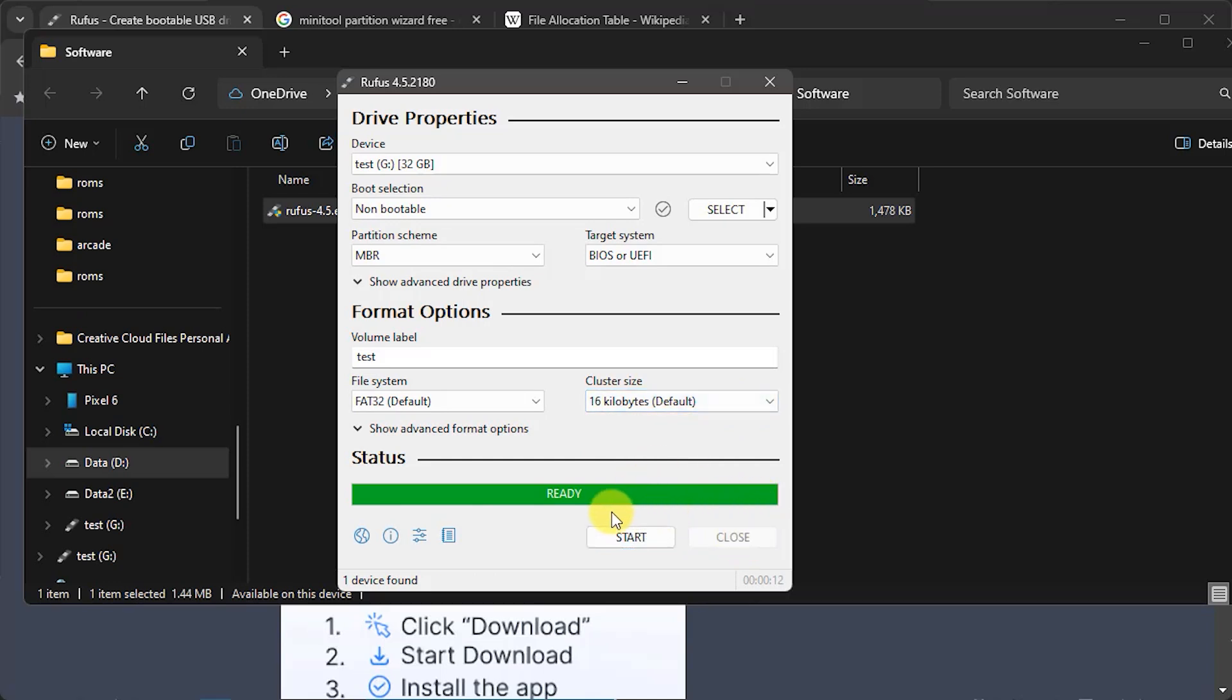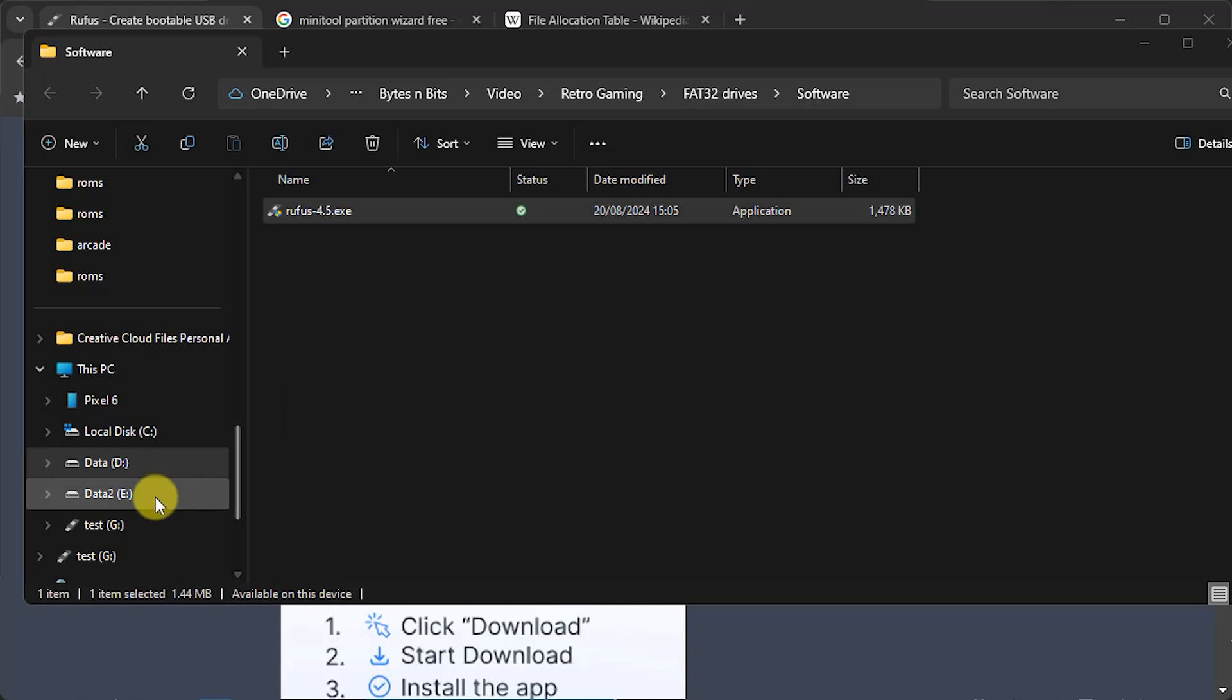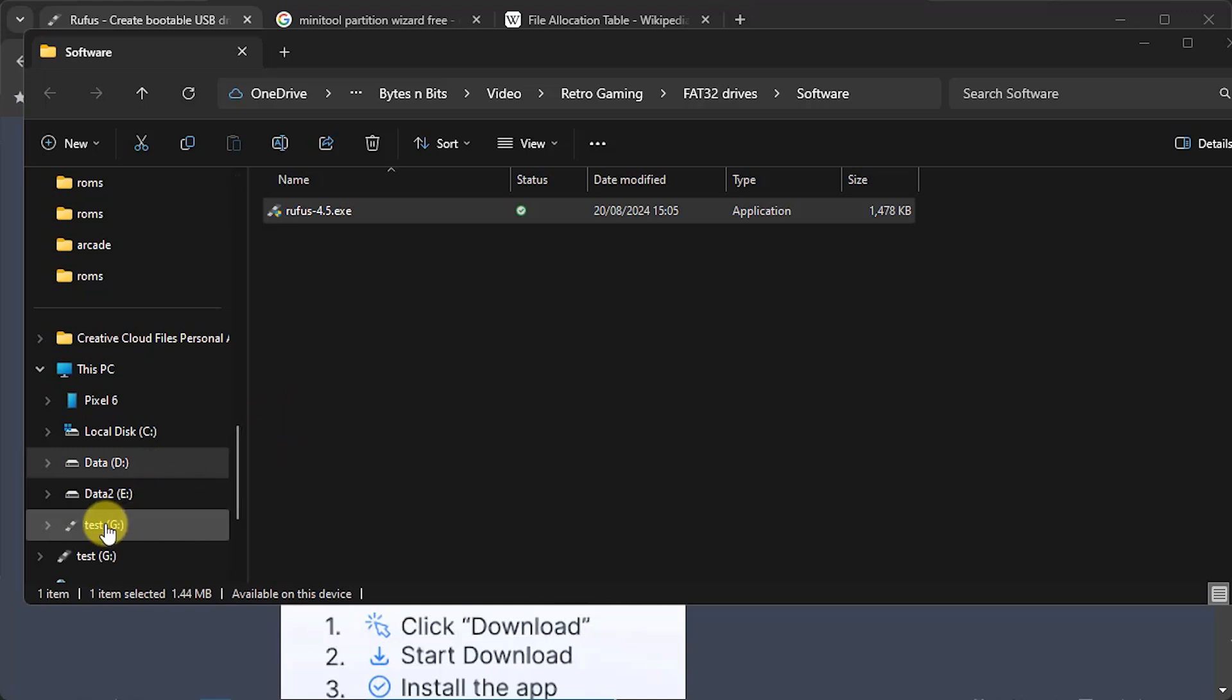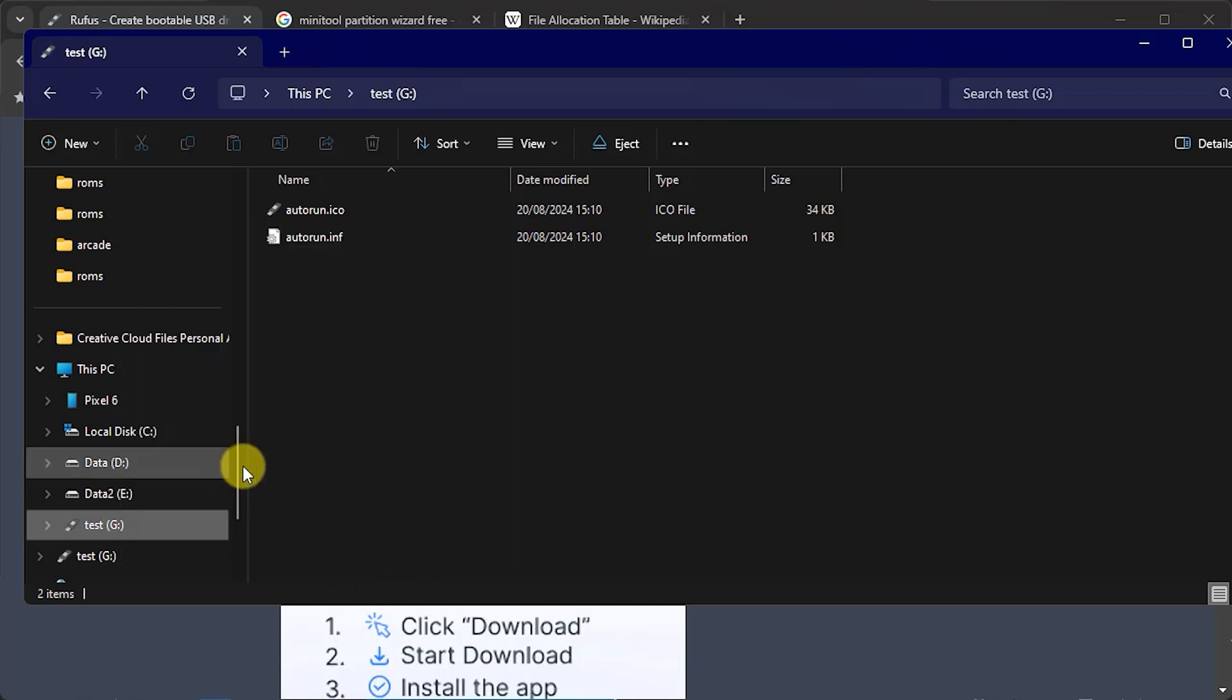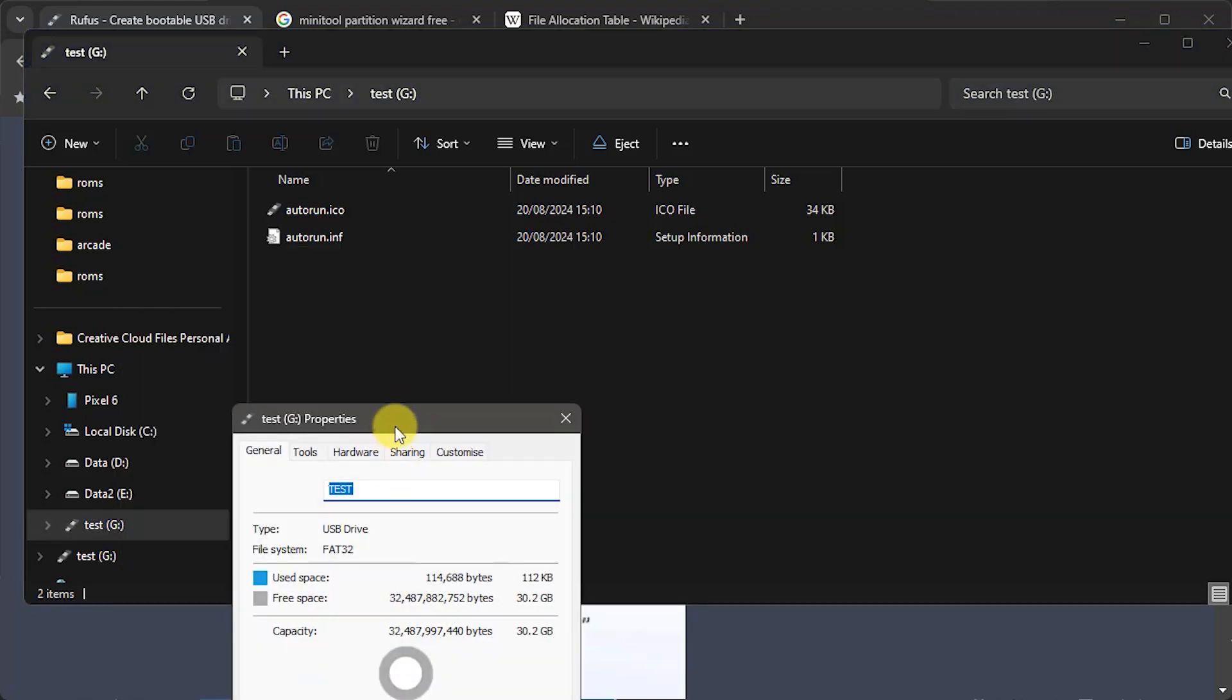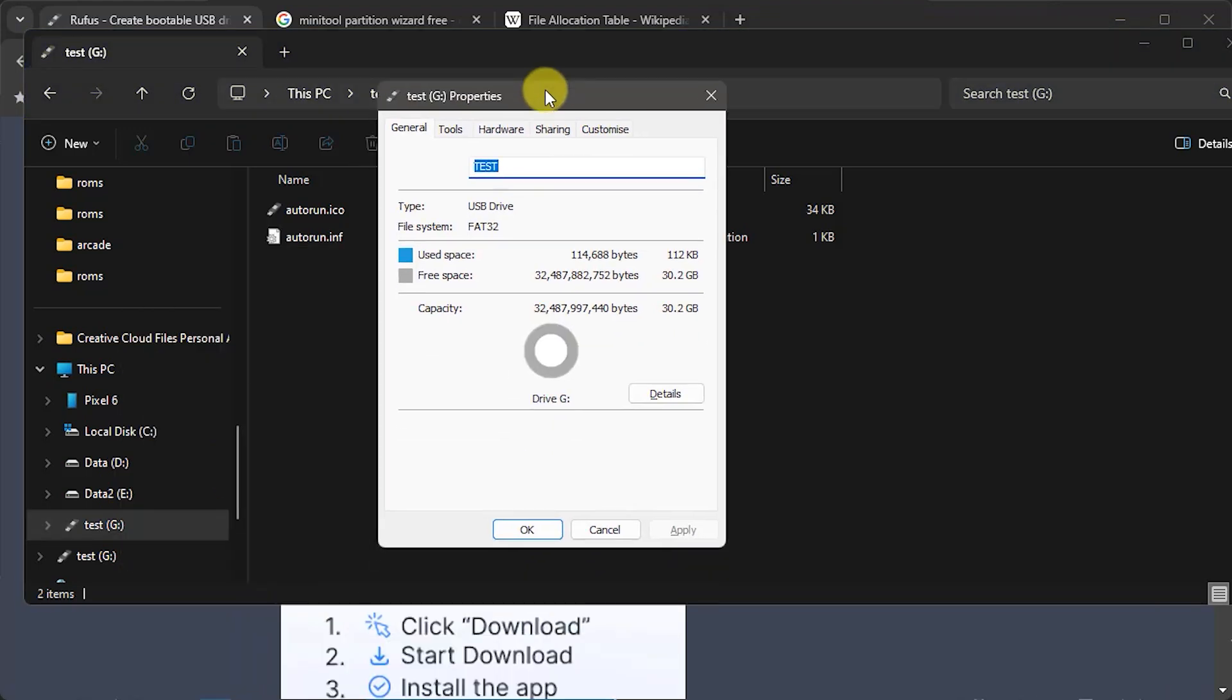We should then find that if I come into my Windows system I have my drive sitting there. If I right click on it and go to properties we should then see that this is an FAT32 USB drive and we have 30 gigabytes of free space. So that gives us our first version of creating our FAT32 drive.